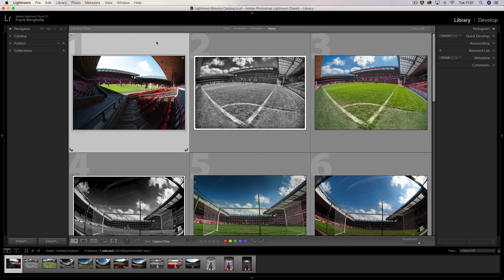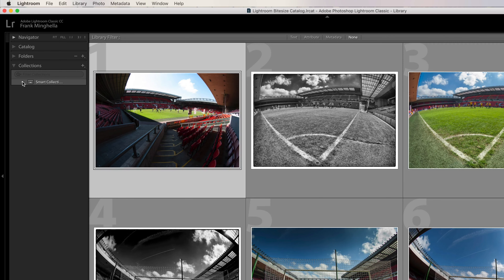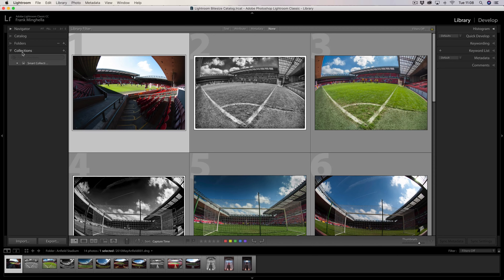To create a collection we need to be in the library module, and if you jump across to the left-hand panel we can see the collections tab. If I expand this window I can see that we have no collections. We do have smart collections, which are created by Lightroom itself, but we're interested in the collections that we create. I'm simply going to create two collections — one containing my favourite photographs taken in Liverpool, and another with my favourite people shots.